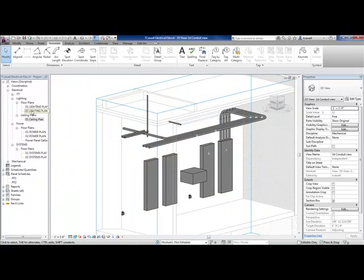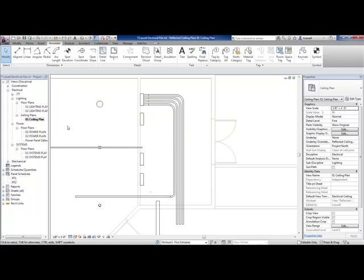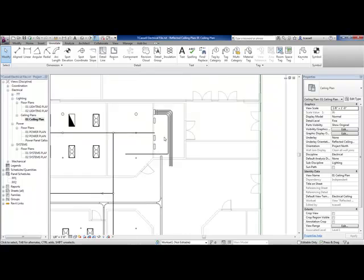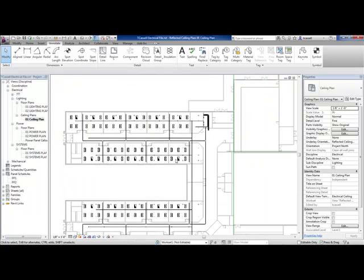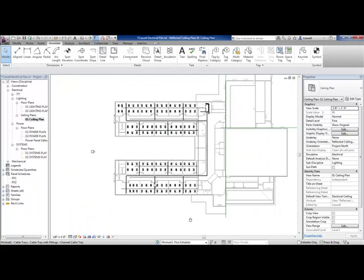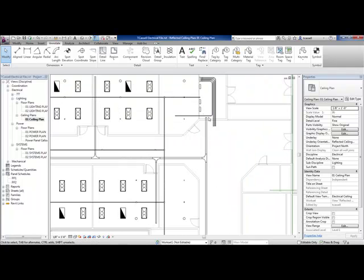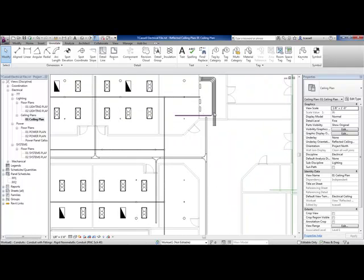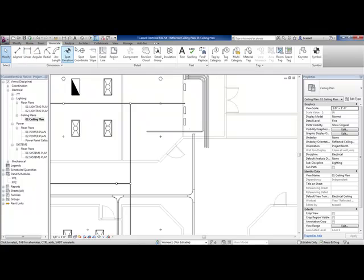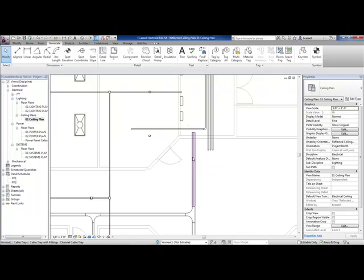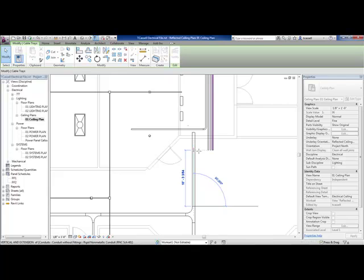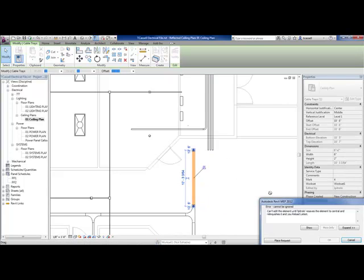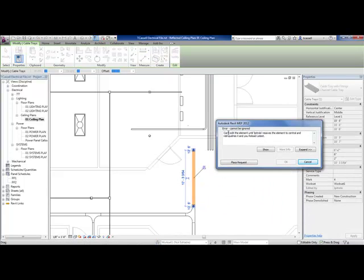Another improvement to Revit MEP in 2012 that's not related to electrical but rather benefits all disciplines is work sharing. With work sharing up to this point, you have multiple users in a project. I'm drawing the conduit and realize this cable tray is going to be in my way and I need to shorten it. So I take it and go to move it, and you get a pop-up that says I can't use it because somebody else has borrowed these elements at the moment. So I place that editing request.